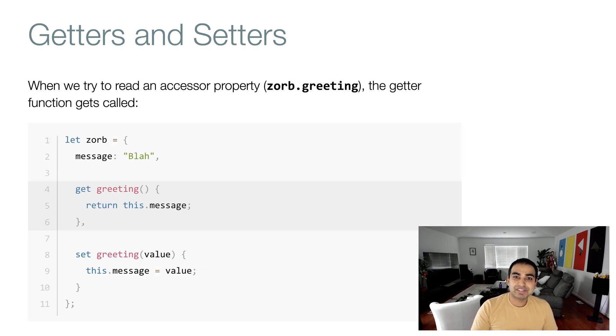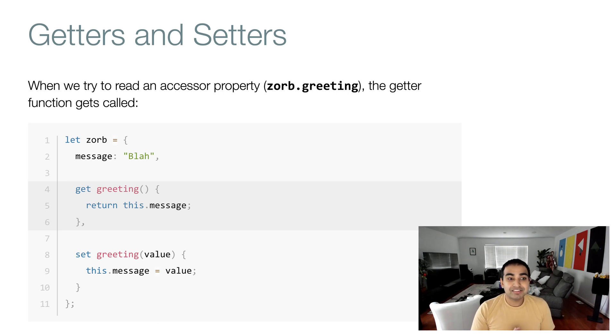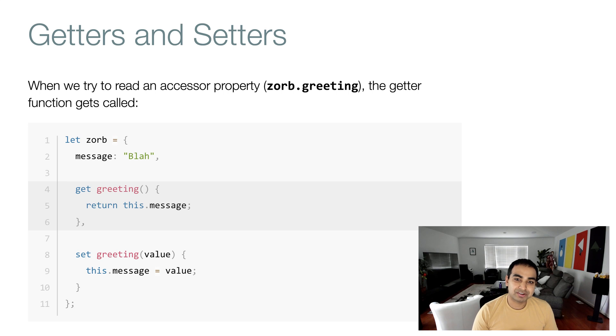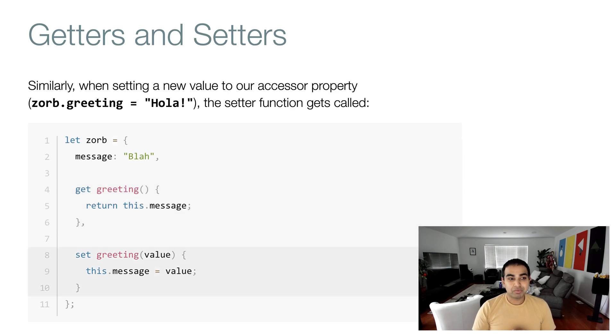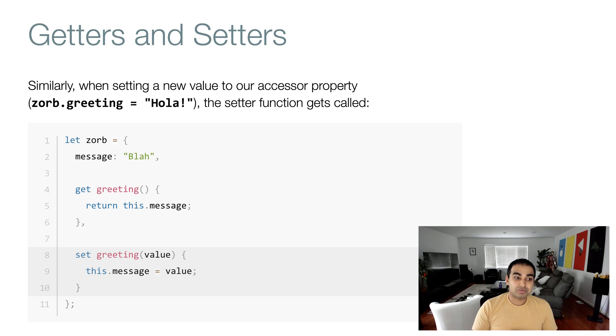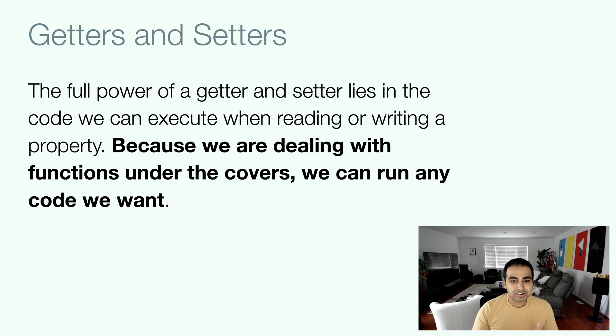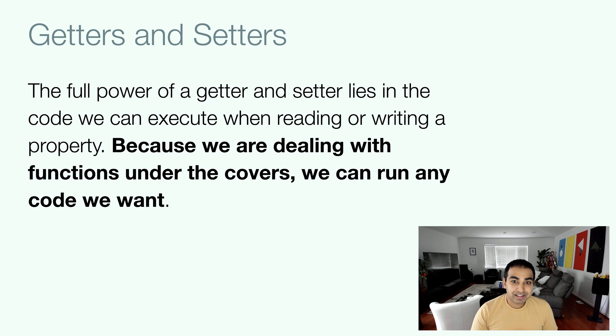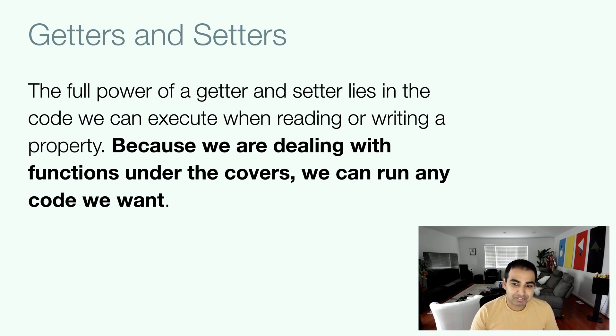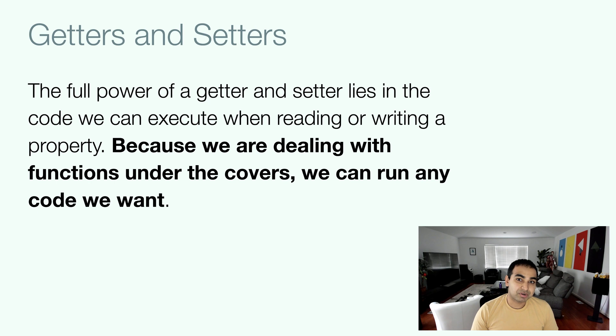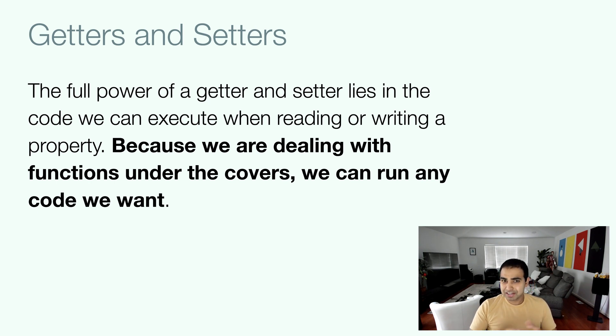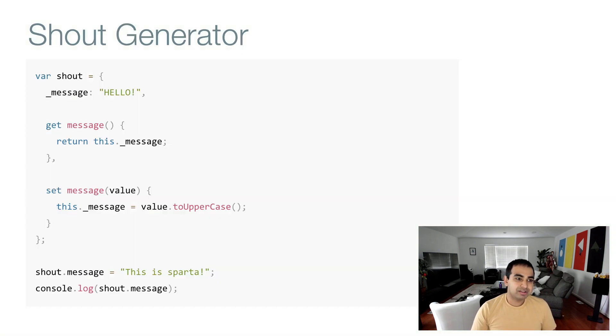That's where the names getter and setter come from. When we try to read the value of an accessor property, the getter function is what gets called. Similarly, when we're setting the value to our accessor property, the setter function is what gets called. The power of them really lies in the code we're executing when we read or write to these properties, because we're dealing with functions under the covers. As functions go, we can run any code that we want. With accessor properties, we have a lot of power and flexibility on what we can do.